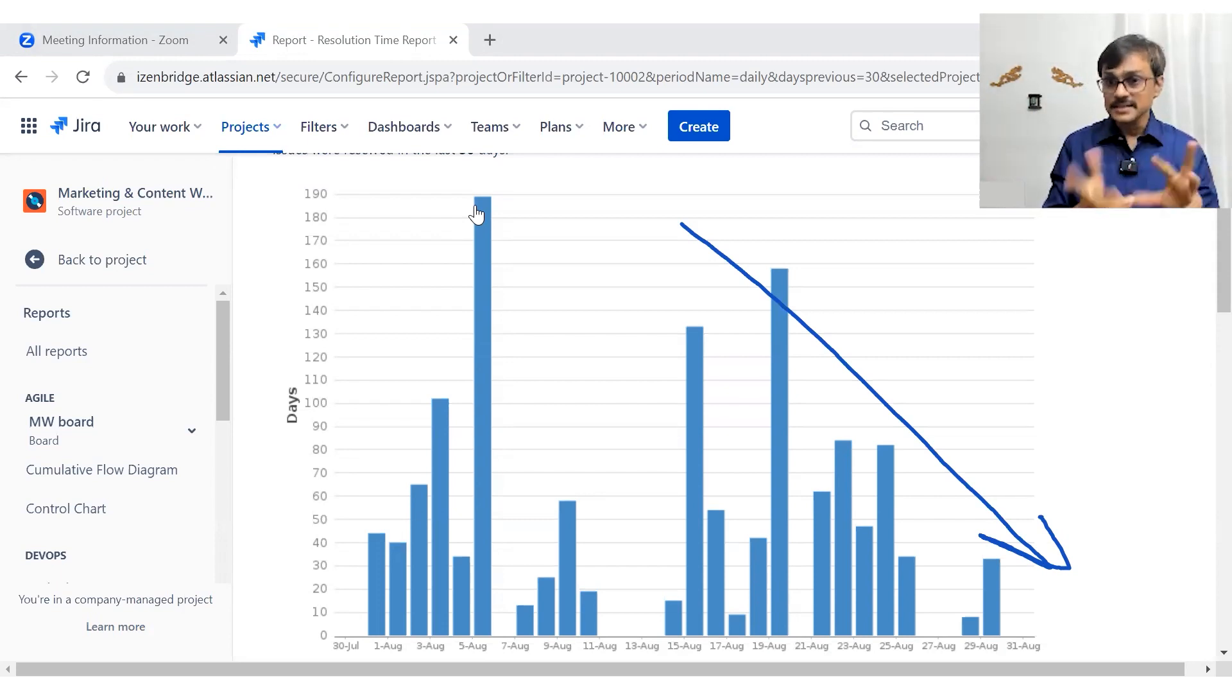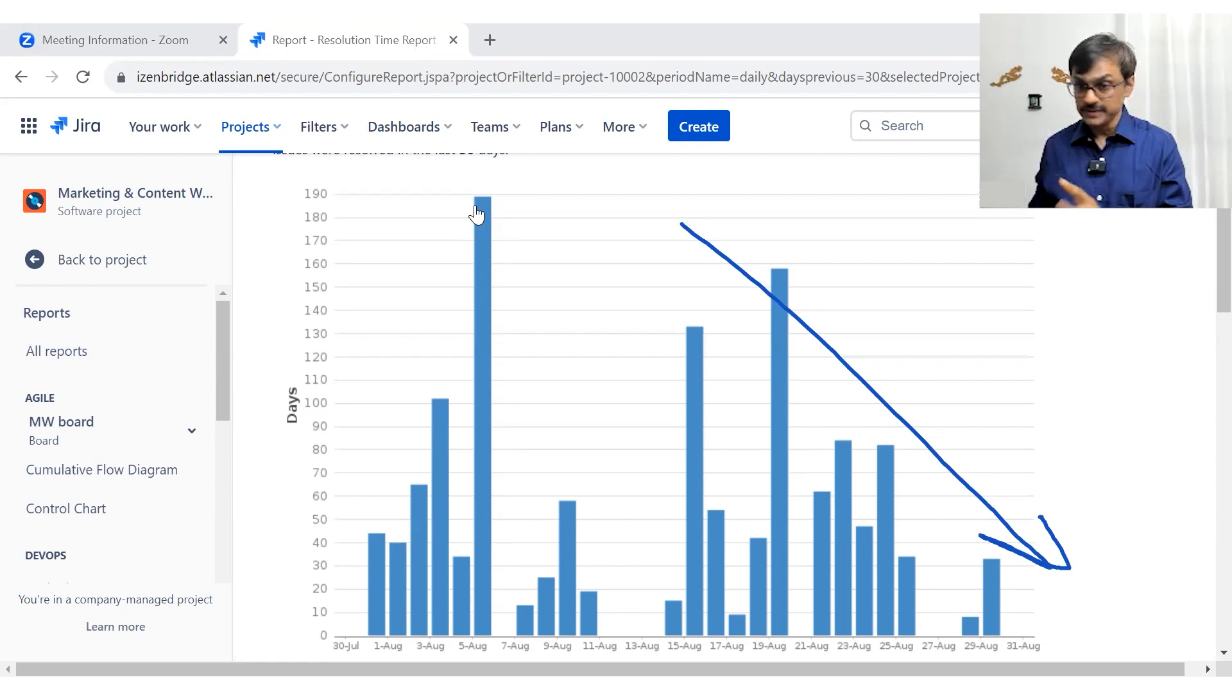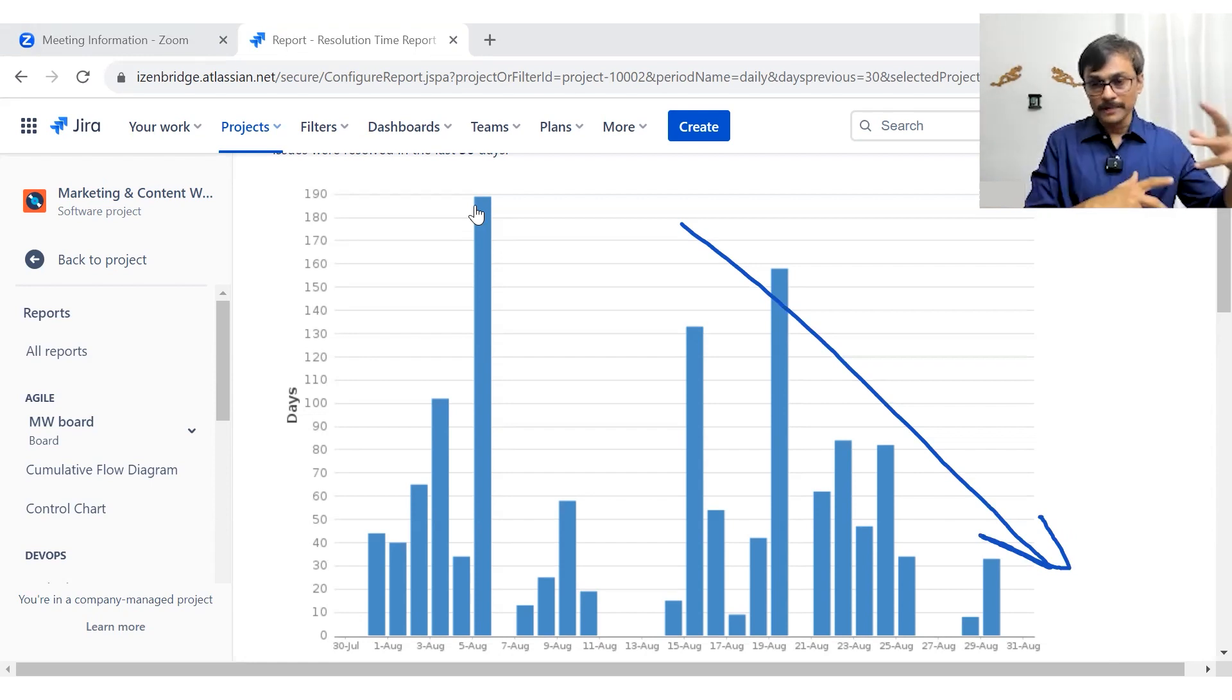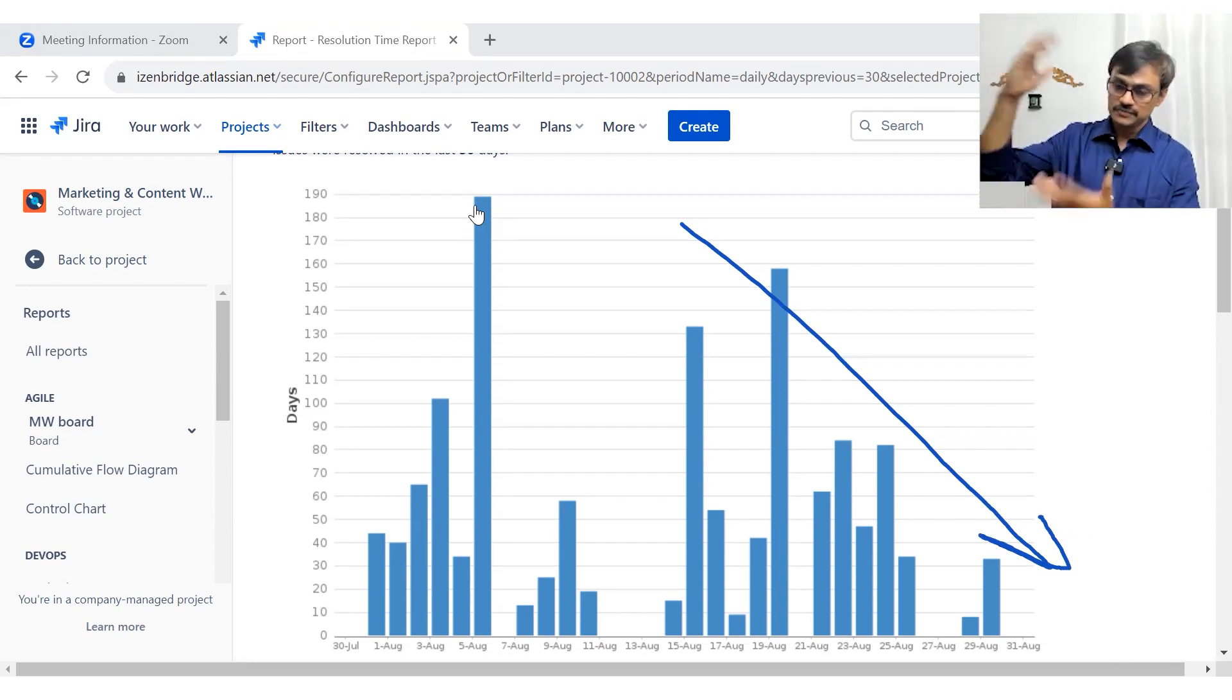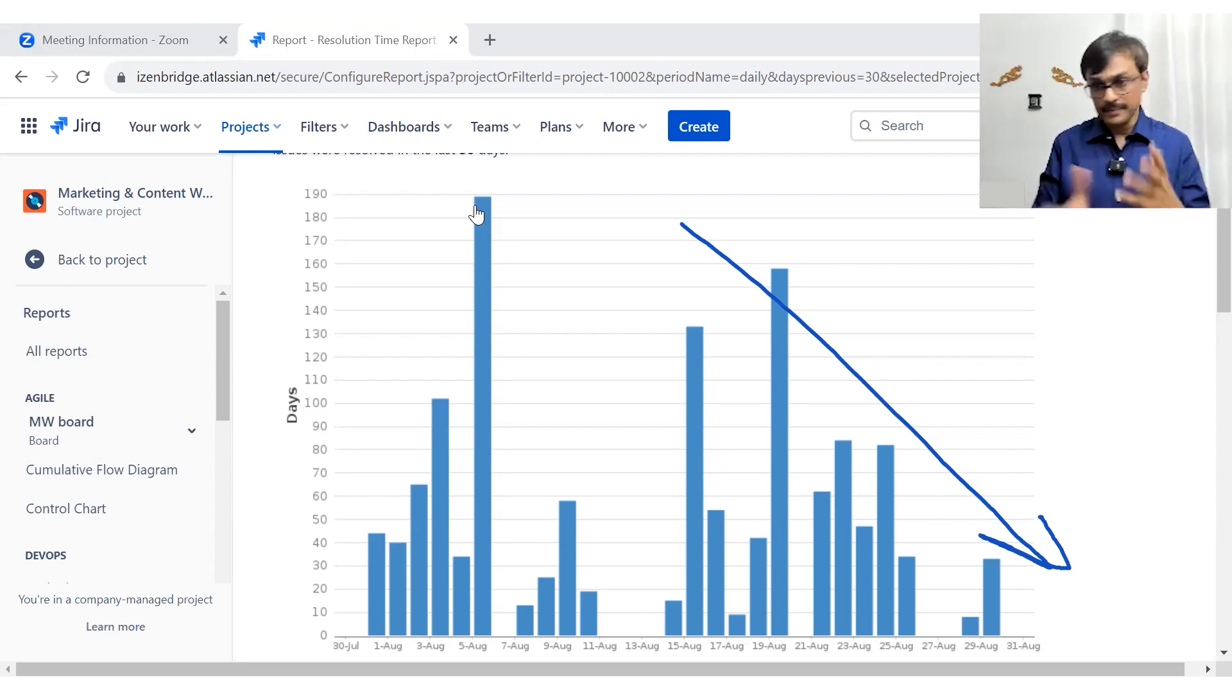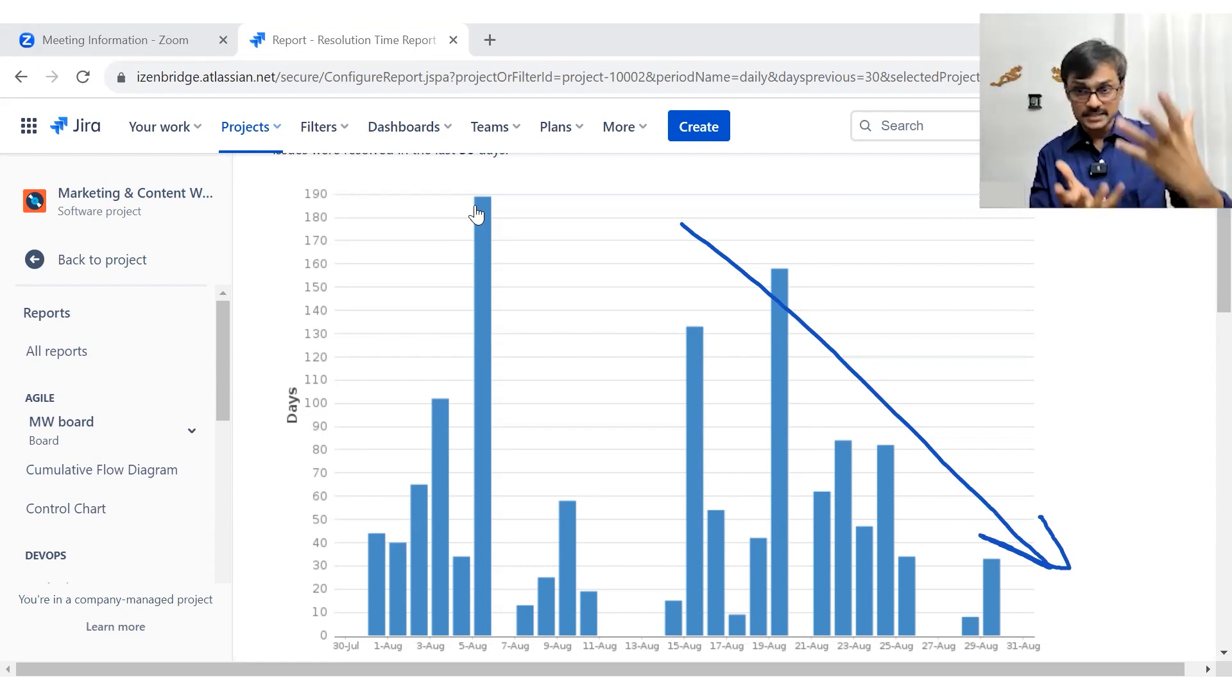And since it's an average, it could be a little misguiding because I may have long pending issues which might spoil my whole average. That's one possibility. Another is on a given day, we only resolve two issues and one issue was long pending. Then also my average will go high. And in another day, we may resolve multiple issues. And that can bring the average down, even though the long pending issue was part of it because the average is still average.